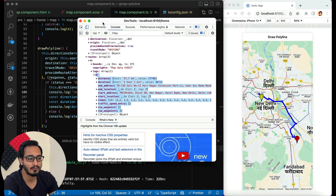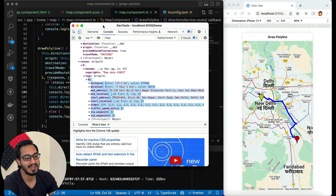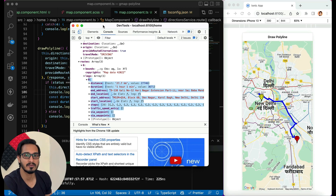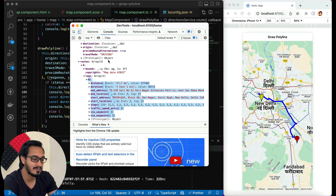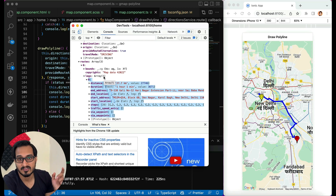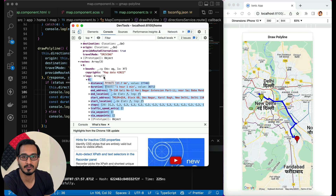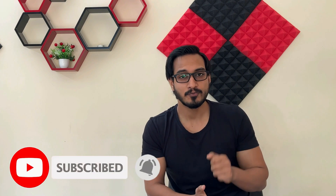I hope you have understood how to draw a polyline on Google Maps using Ionic and Angular. Try different combinations to deepen your understanding, and if you have any doubts feel free to ask in the comments. I recommend checking the JavaScript Google Maps video linked in the description and the 'i' button. Thank you so much for watching — I'll see you next time.